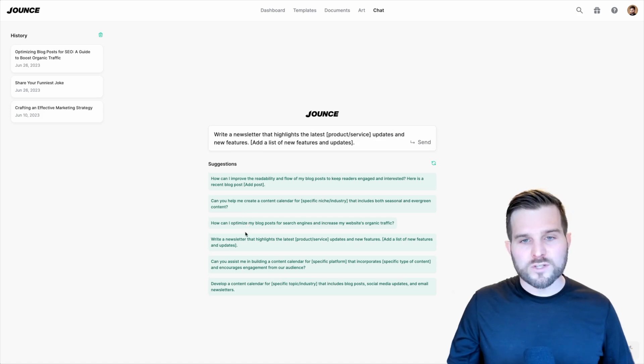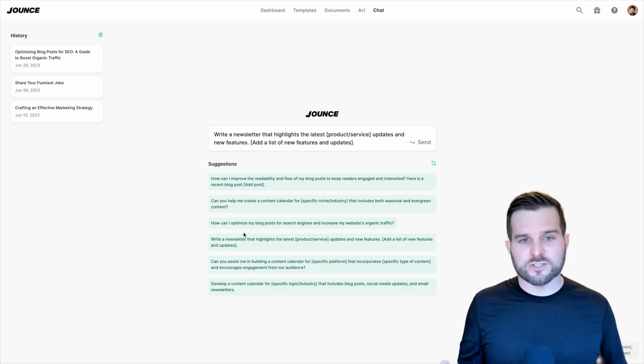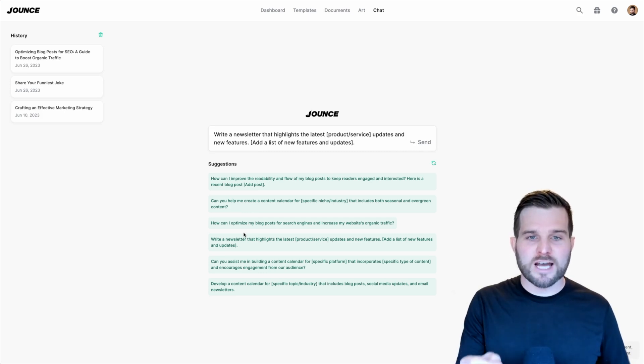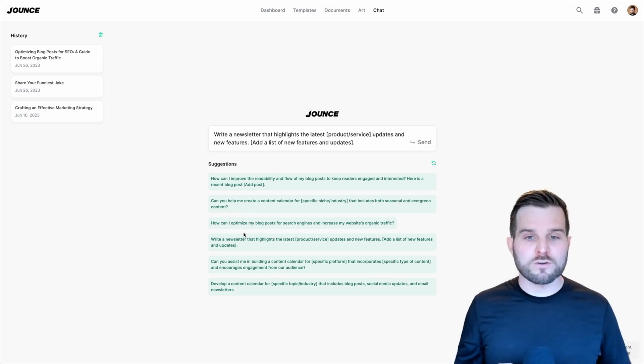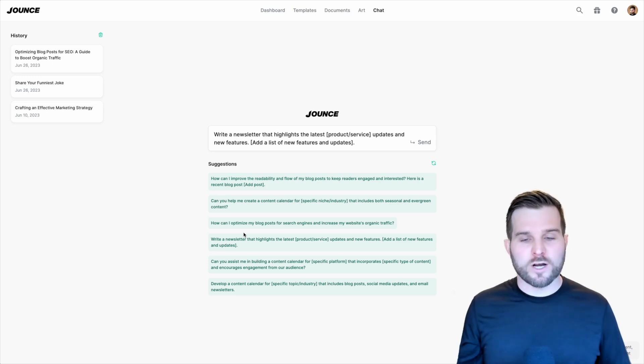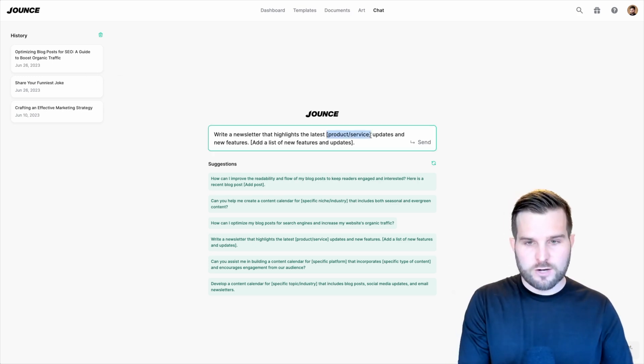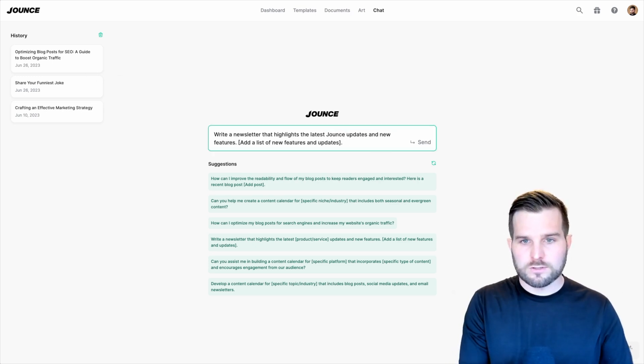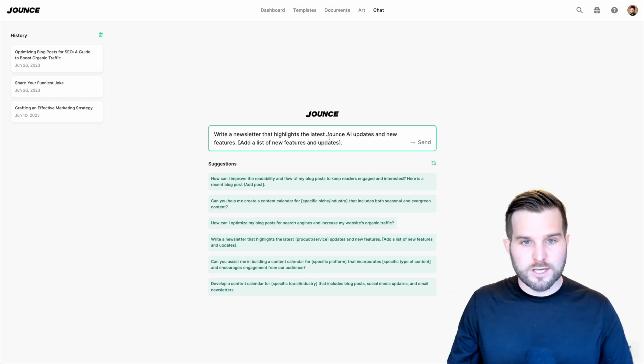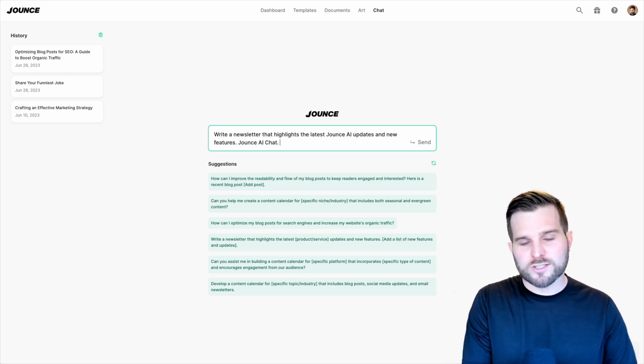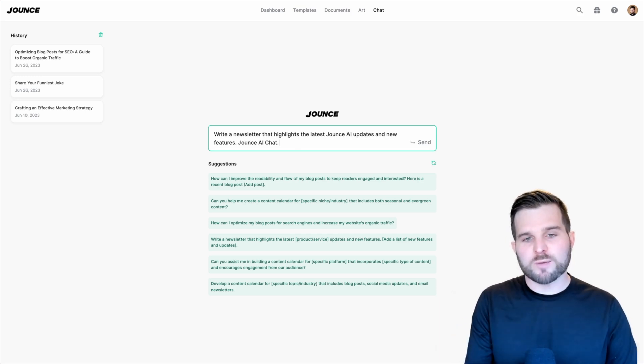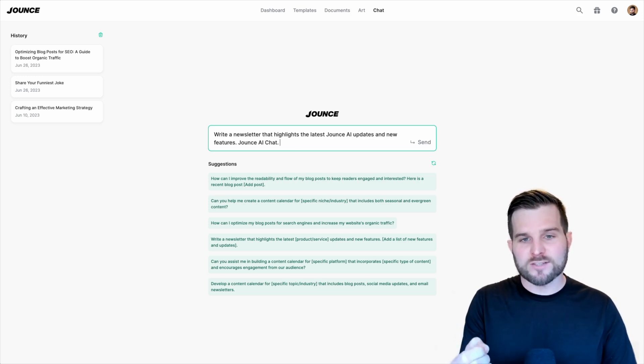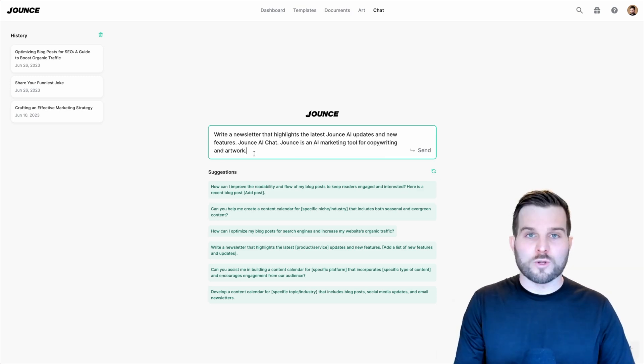Once I've selected one of these various suggestions, it's going to be presented in my chat input box. However, we could always write our own as well. Let's go ahead and fill this in. Jounce, AI updates, and new features. I'm going to add some more context here. So these suggestion templates are intended to be used as is or to be modified. Let's go ahead and hit send.